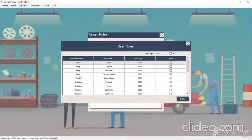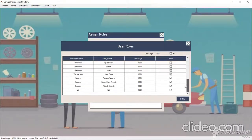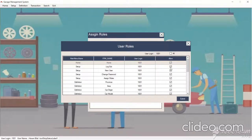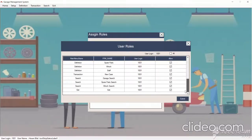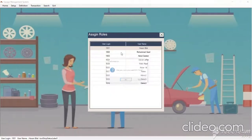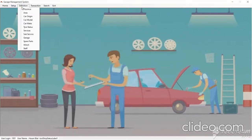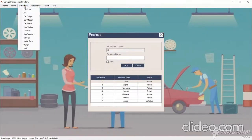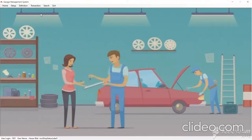We have the main menu, Home, Setup, Definition, Transaction, and Search, and similarly sub-menus. By doing this we can allow any menu to any user. This is a rights-based application. We also have different definitions — like province, area, car origin, car model, car make, and other information.